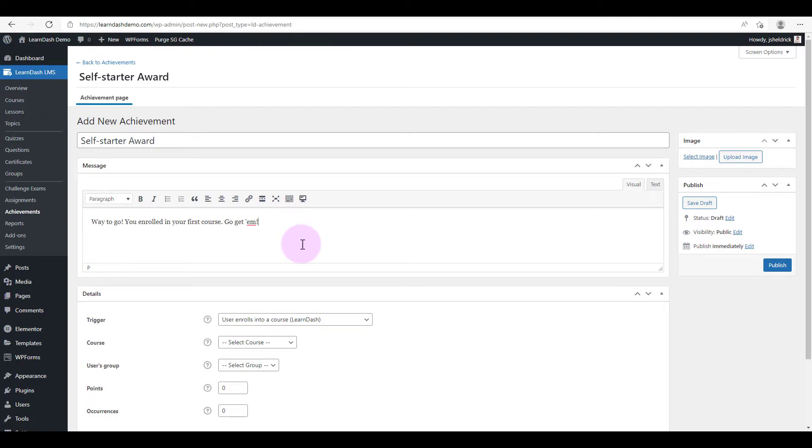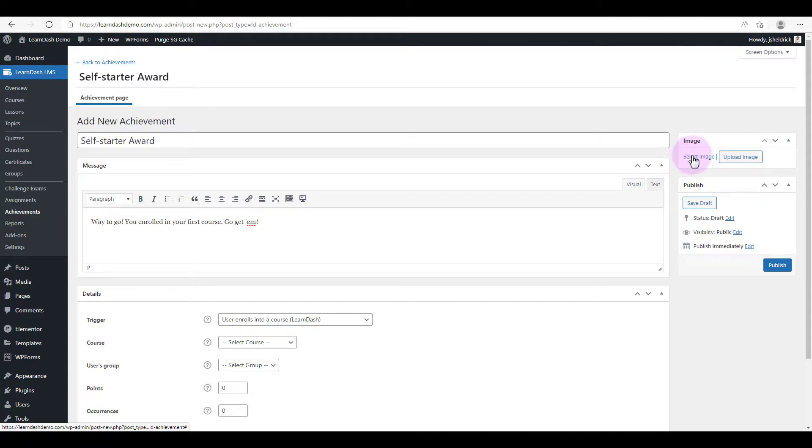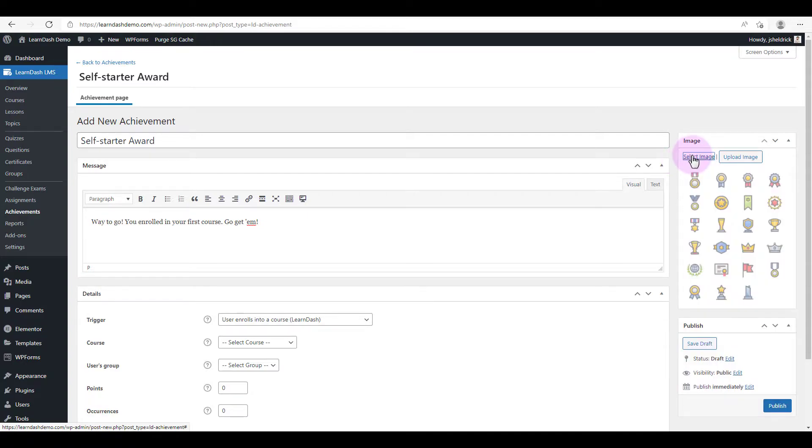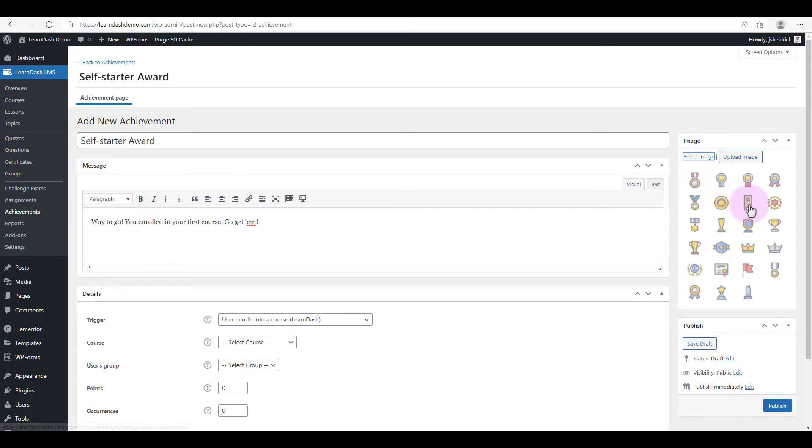Okay, that's good. So now we need to select an image for the badge that we'll be awarding. So under image, click on select image, and here's a variety to choose from. You can also upload your own if you'd like. But I like this one here, this little green ribbon. I think that's suitable for starting off.